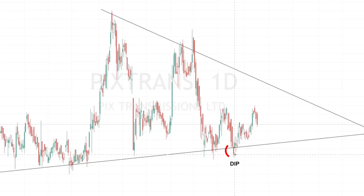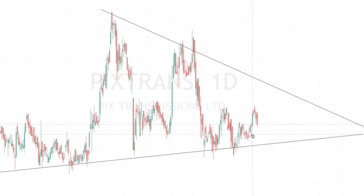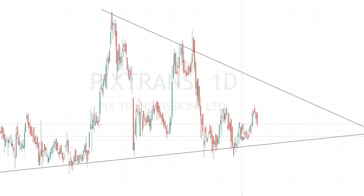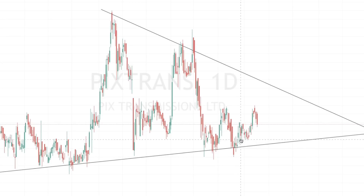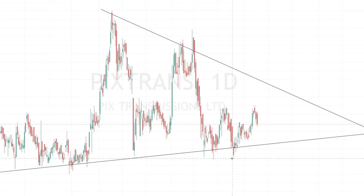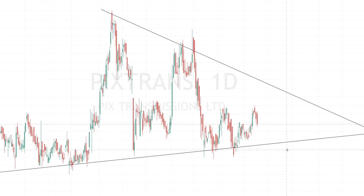If you look at this, there has been a dip — probably a kind of manipulation. This is an added advantage when you enter after there has been a manipulation. It is unlikely it will go below this level. If you want to take more risk, you can enter here and put your stop loss below this candle, because the probability is higher — it takes a lot of volume to break this candle.